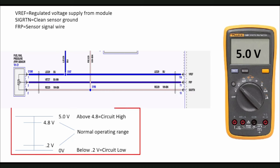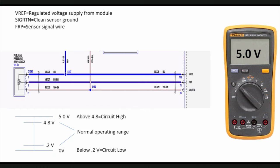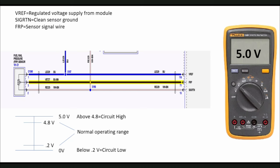The chart below describes how a typical 5-volt VREF sensor operates. Most of these sensors operate in the range of approximately 0.2 to 4.8 volts. If the sensor voltage input to the PCM rises above 4.8 volts, like in a short to power on the signal wire, the PCM will set a circuit high code. If the sensor input voltage to the PCM drops below 0.2 volts, like a short to ground on the signal circuit, the PCM will set a circuit low code.